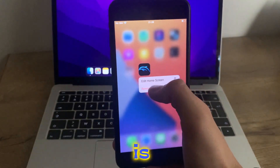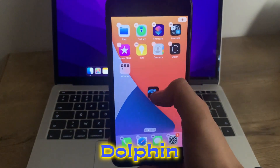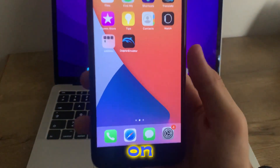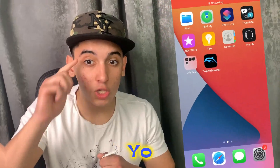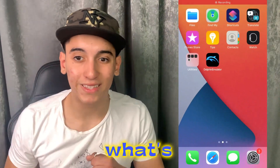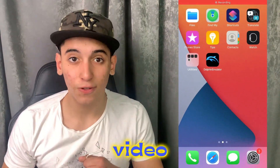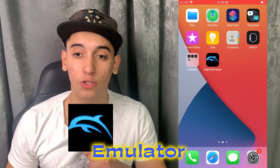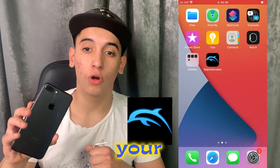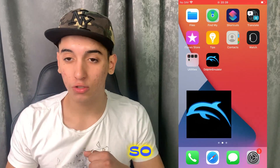And boom, that is how you can have Dolphin Emulator on your iOS. Yo YouTube, what's going on? In this video I will show you how you can have Dolphin Emulator on your iOS.